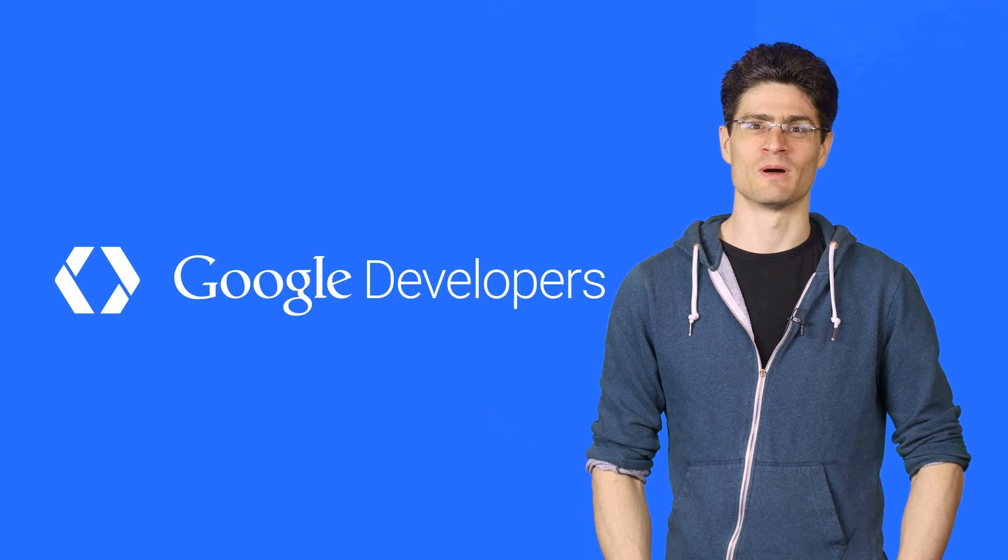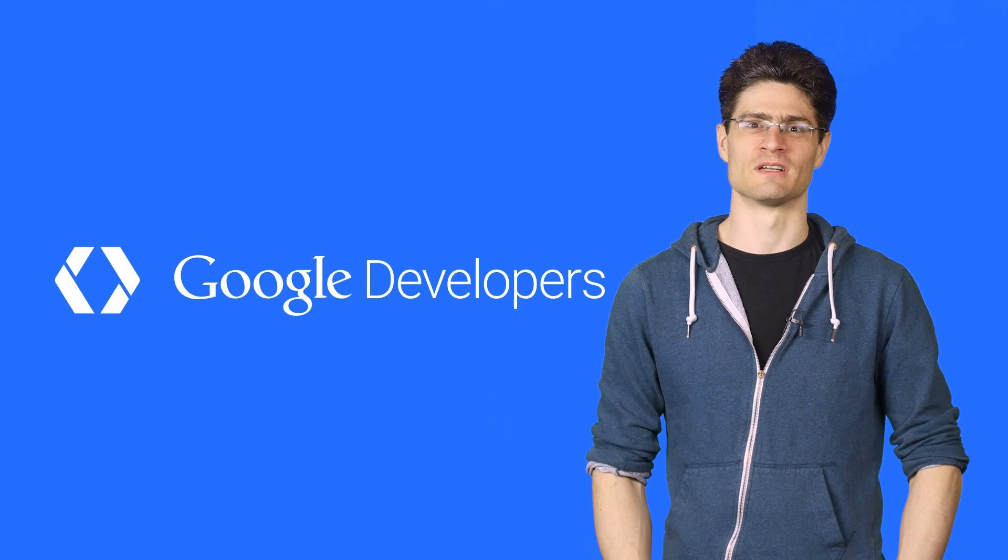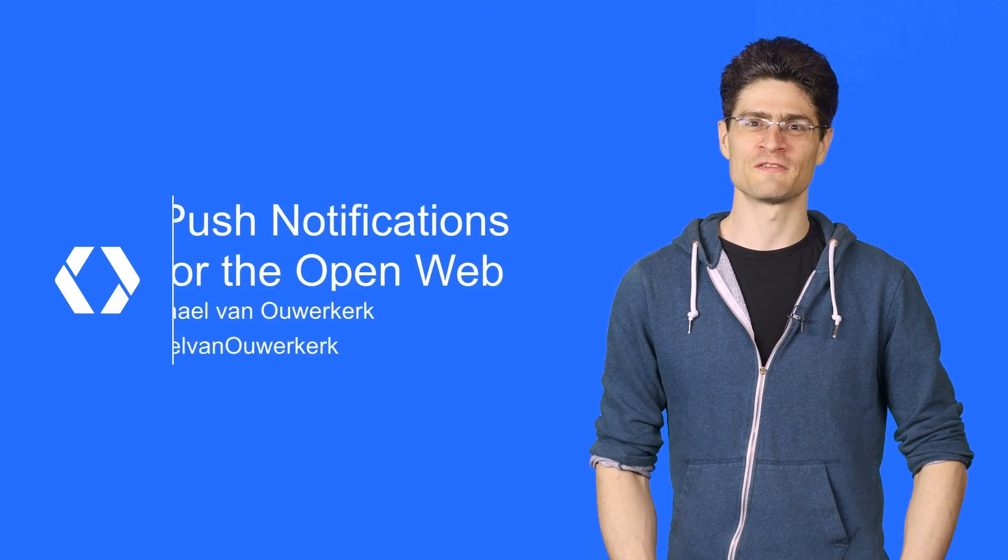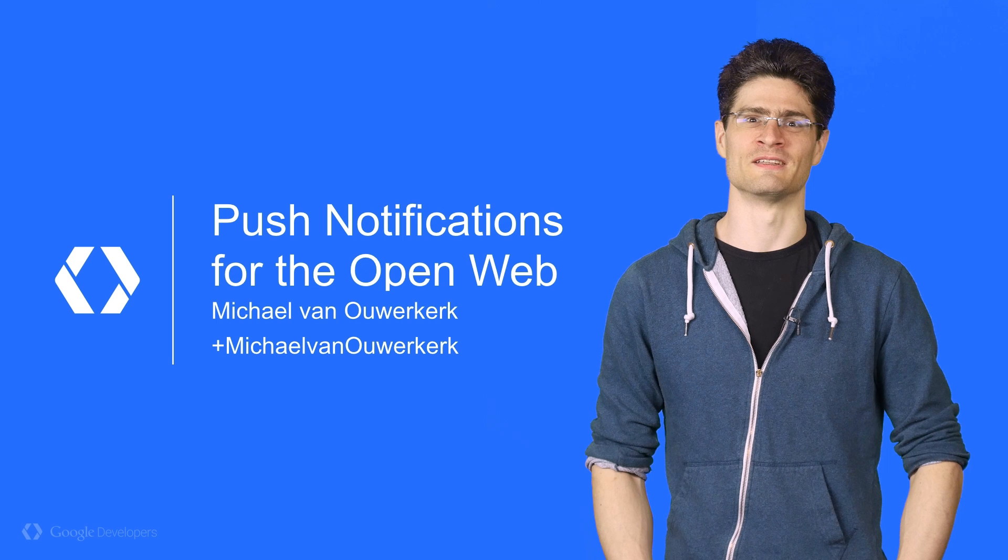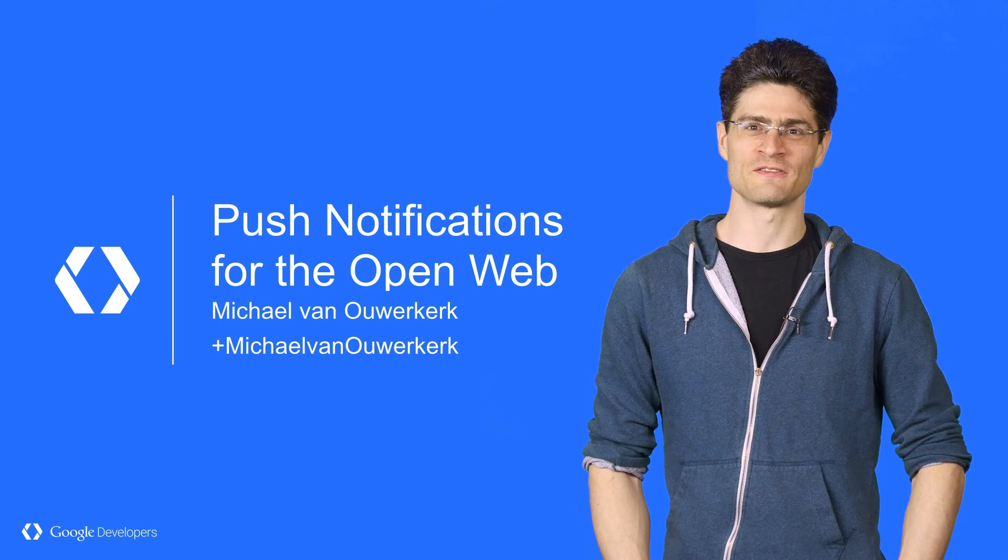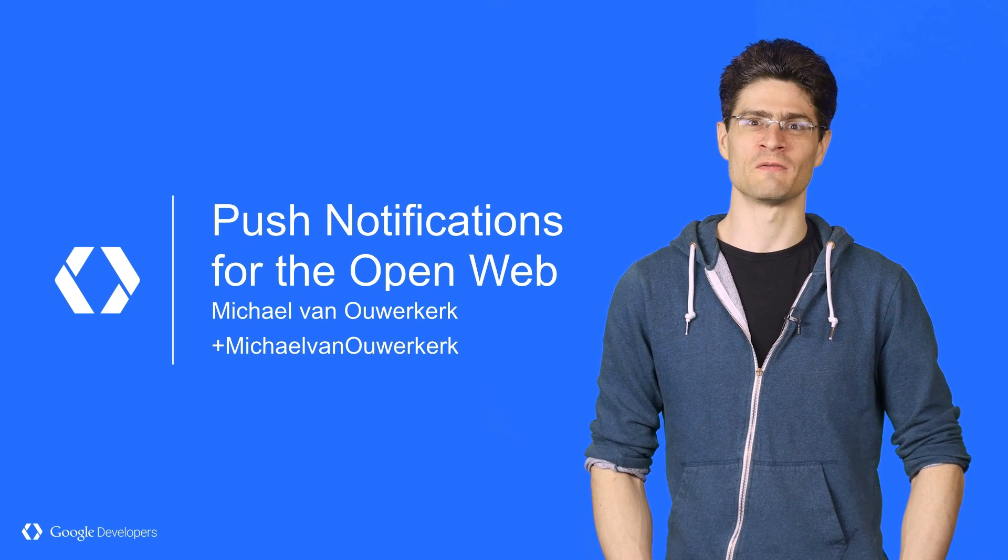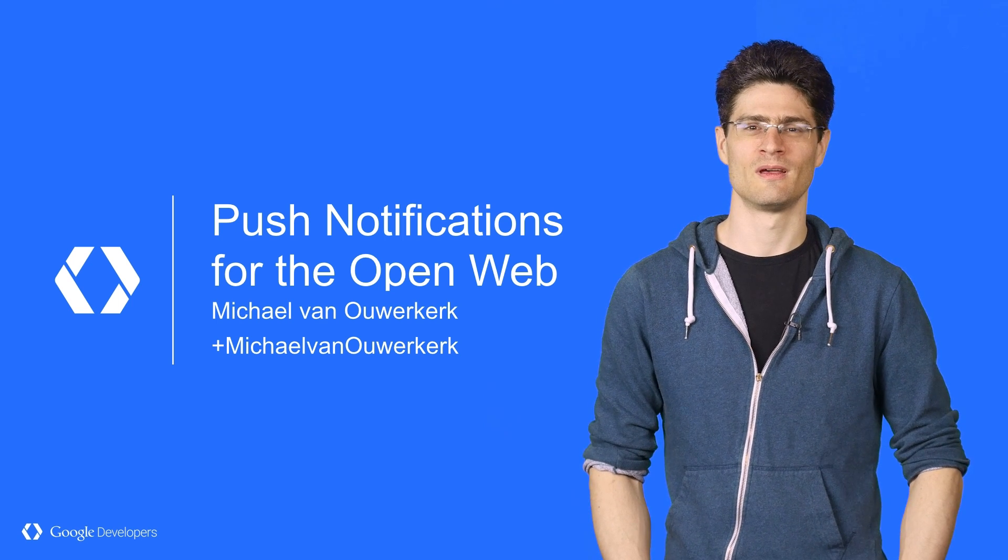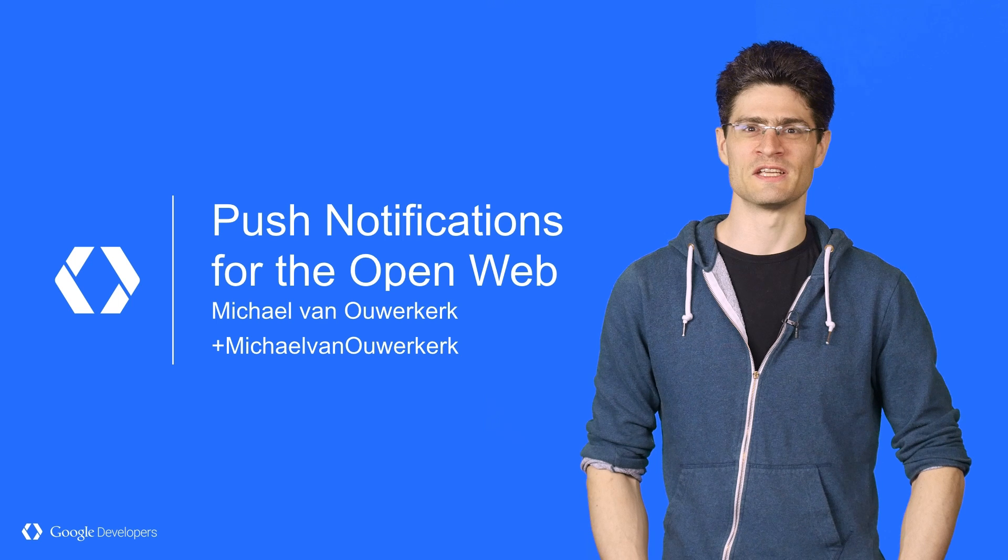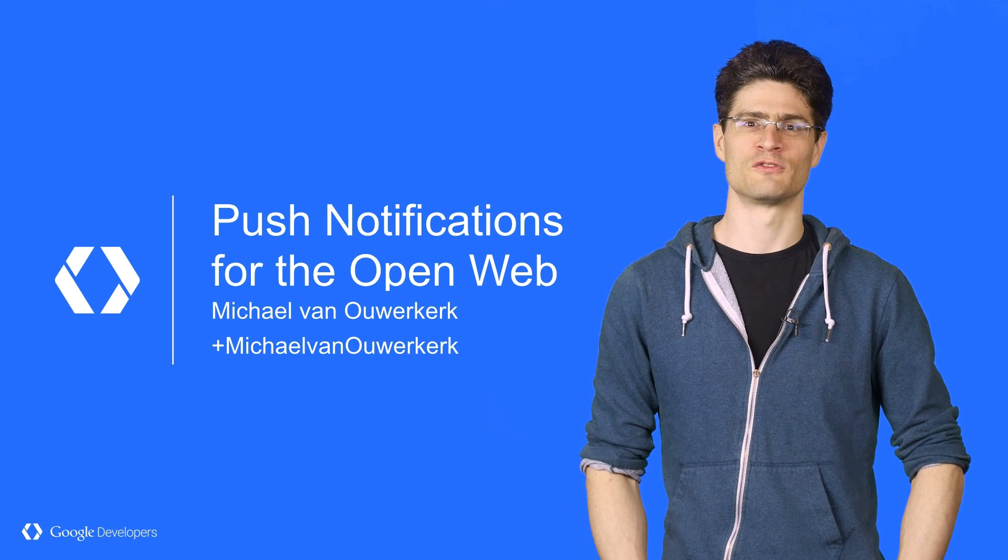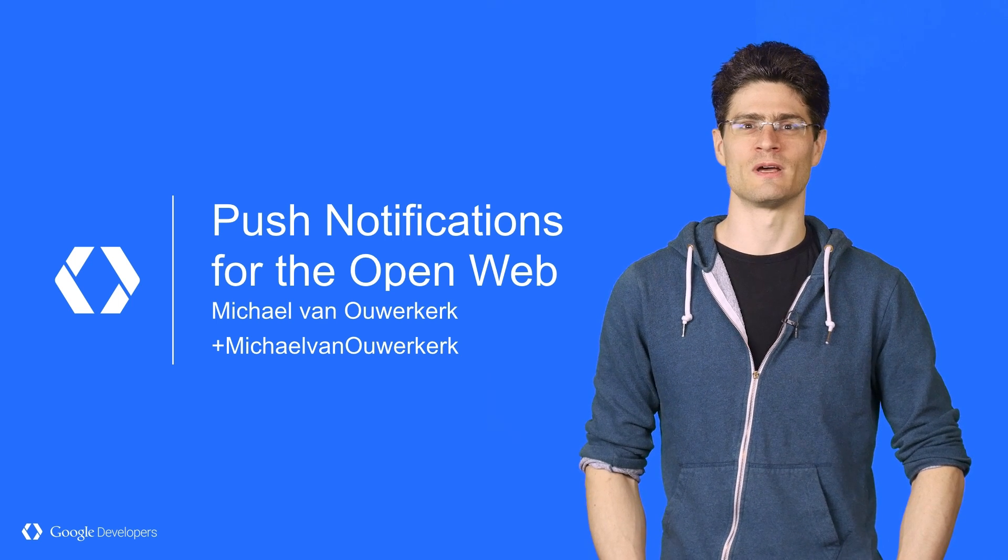If you ask a room of developers what mobile device features are missing from the web, push notifications are always high on the list, and it makes sense. Push notifications are a great way to re-engage a user. Push notifications are now available on the open web through a new set of web APIs.